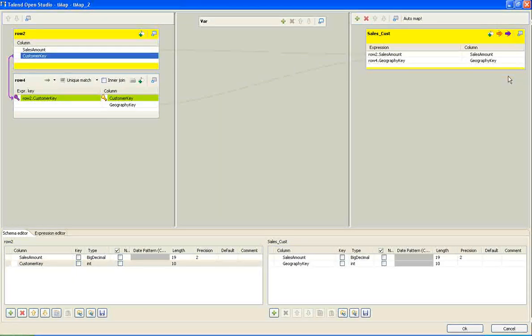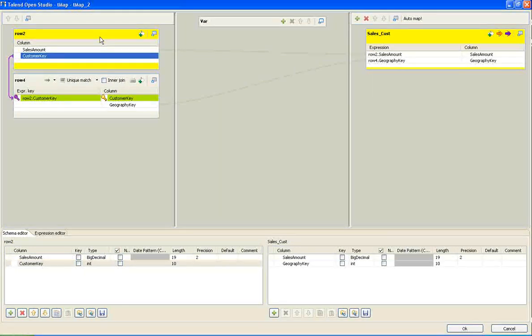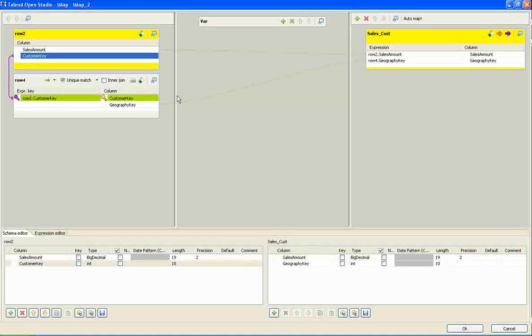This is what the intermediate table looks like. Drag the columns of our interest. Here, I am dragging sales amount from the table 1 and geographic key from the table 2 into the intermediate target.